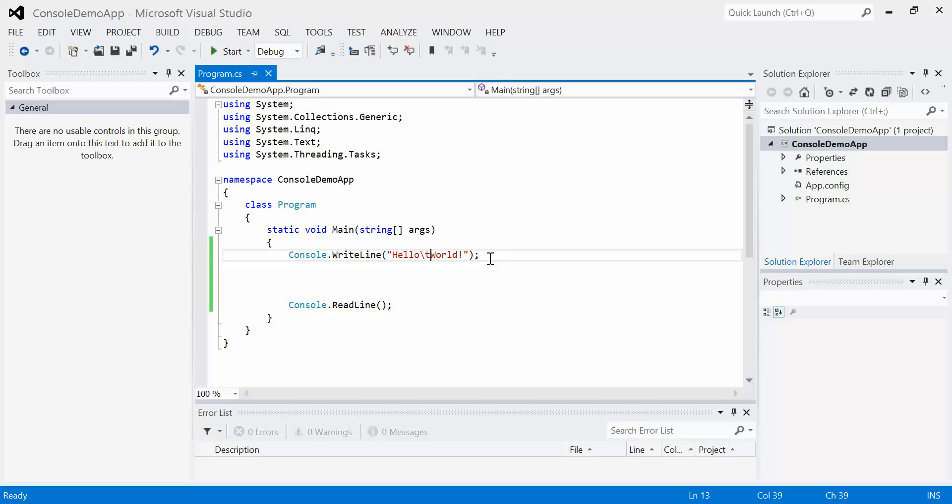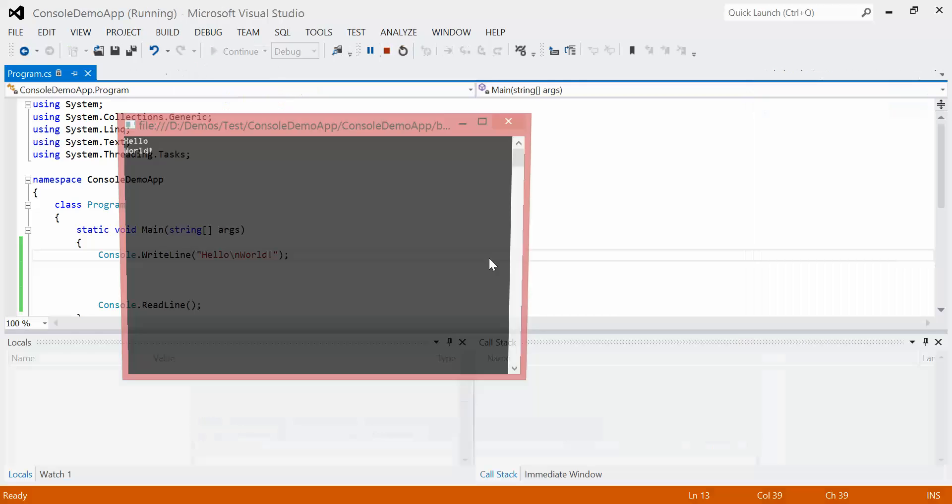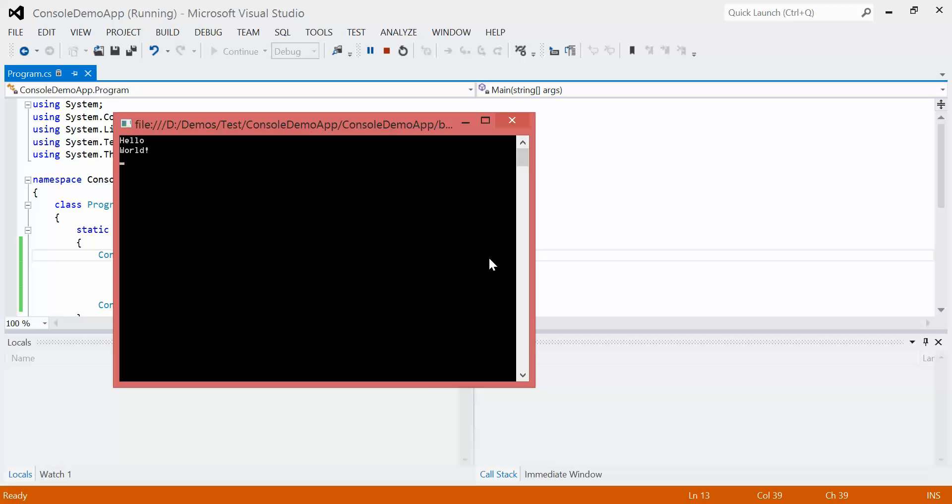There's another one, which is a slash N. So if we run this, N stands for new line. So it will go hello, take the cursor down to the new line, output world. We run this, we get hello, new line, world.